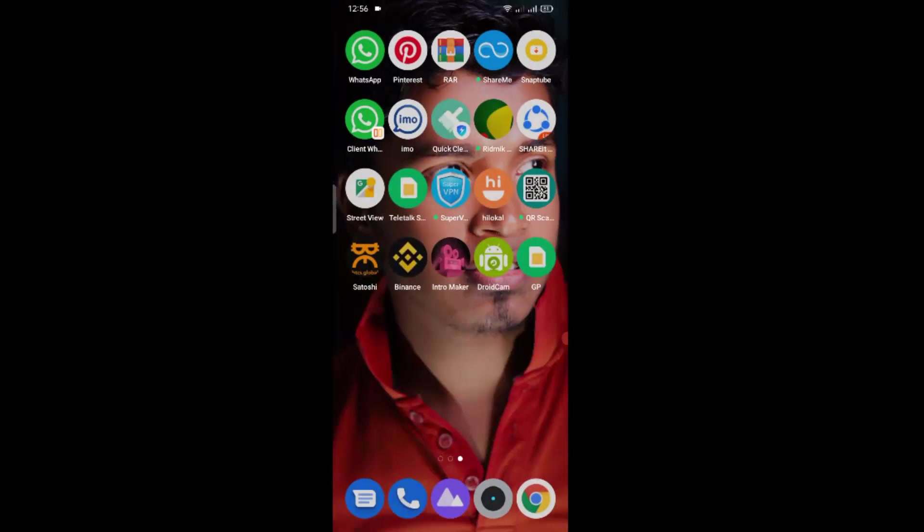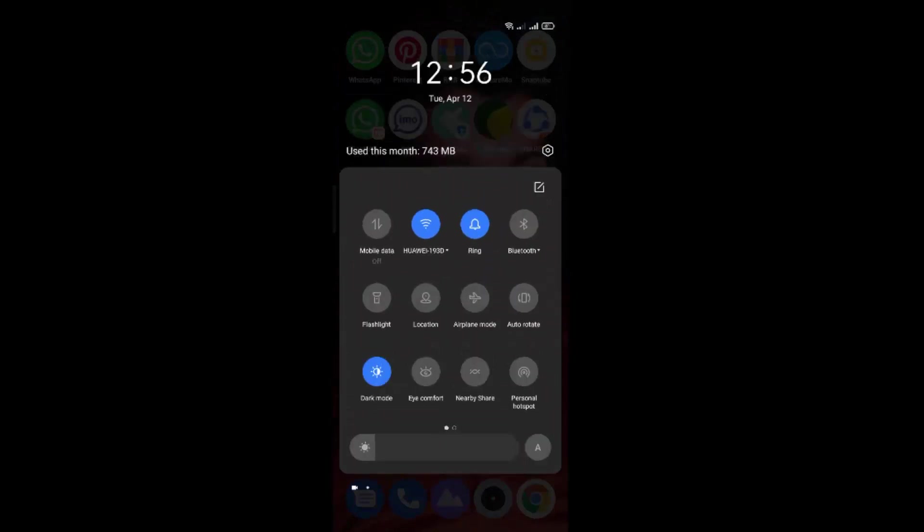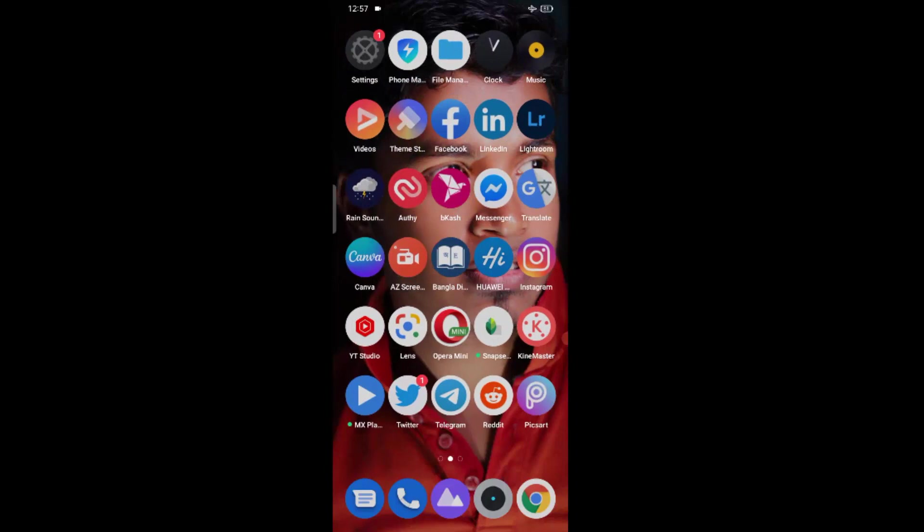Go back to your mobile home screen and turn on airplane mode. Okay, once you have done it, go to your mobile settings option.